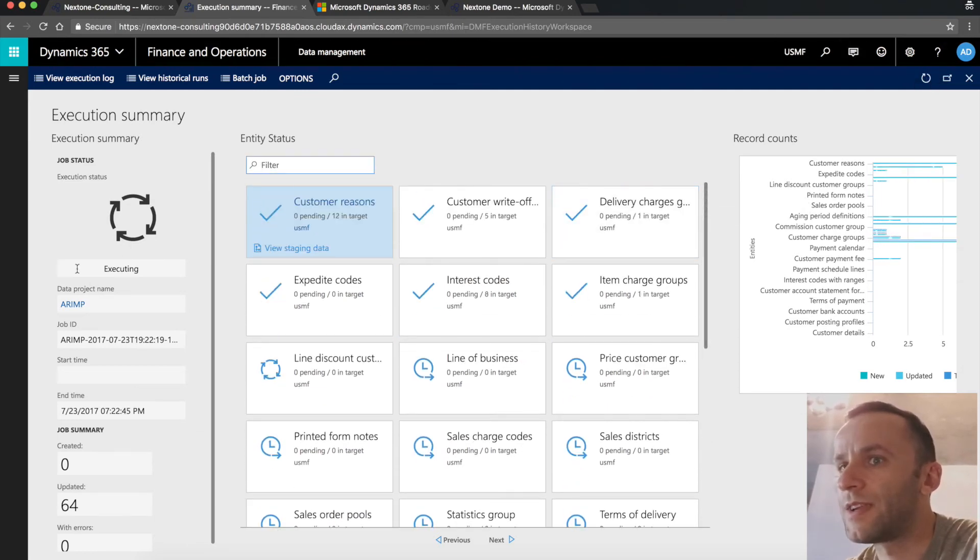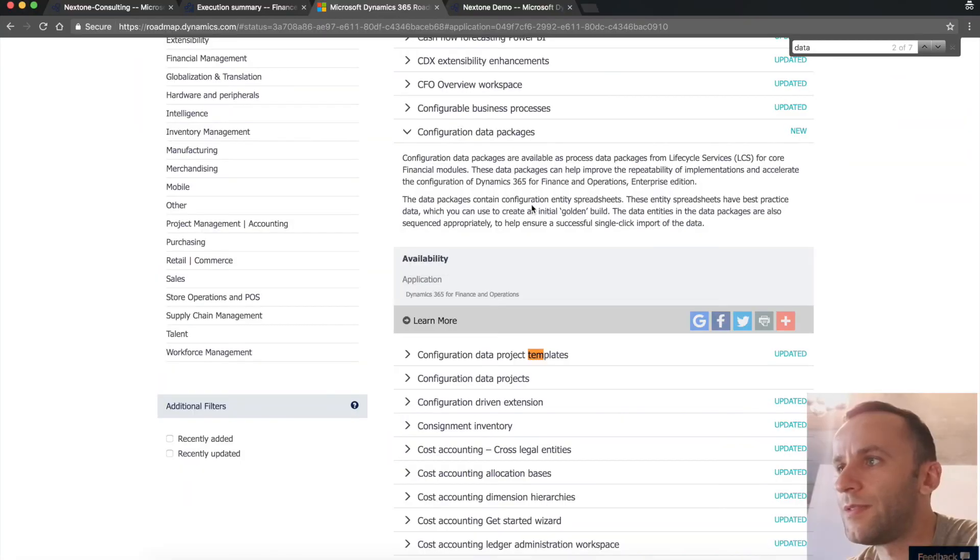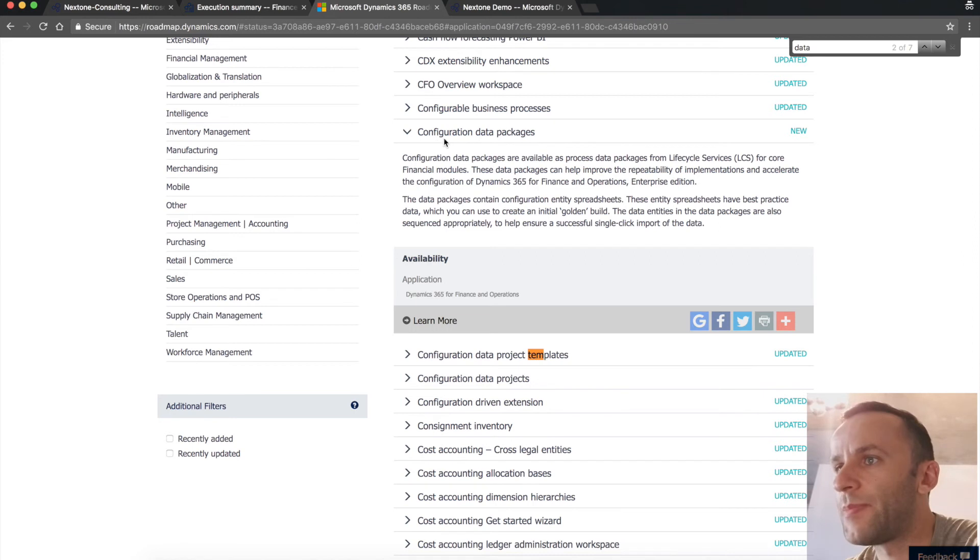Once it's finished, you're going to see the status change to completed. And I want to talk about the new configuration data package statement from Microsoft.